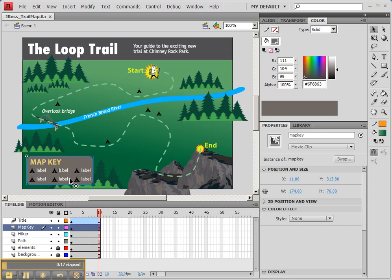We're going to do a different type of animation this time. Instead of animating the position of this particular symbol, we're going to actually animate the opacity of this symbol. So we have to do things in a slightly different manner.